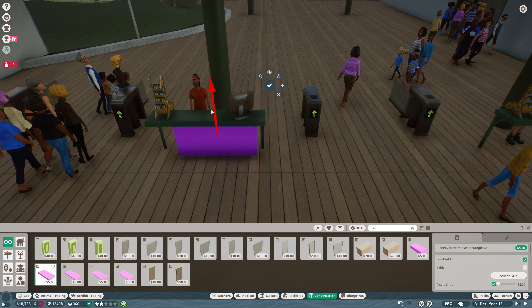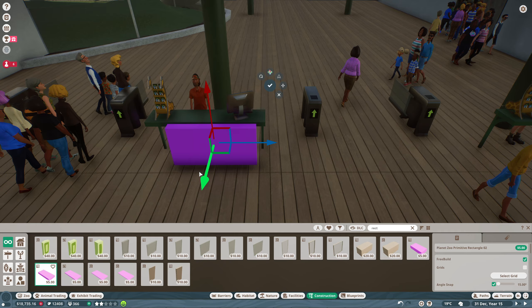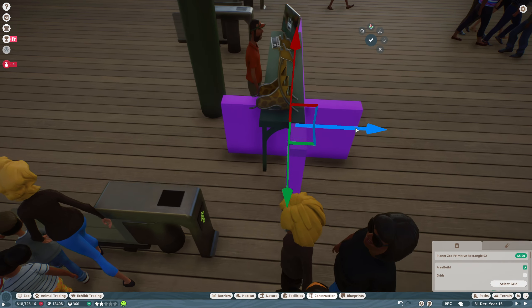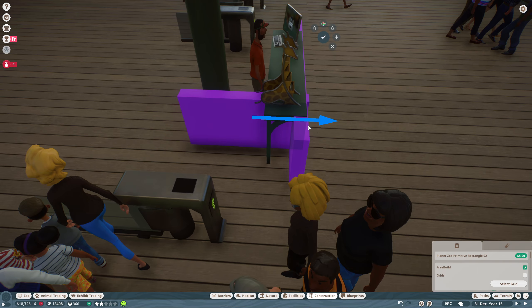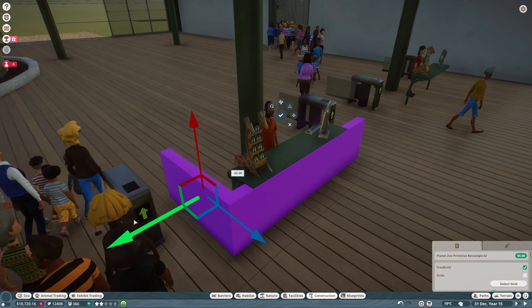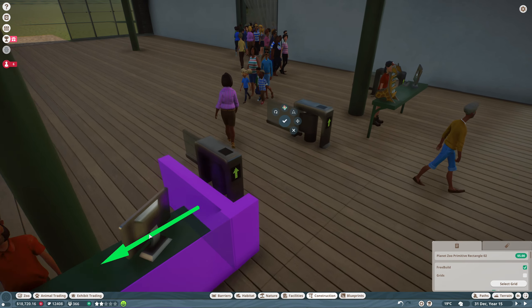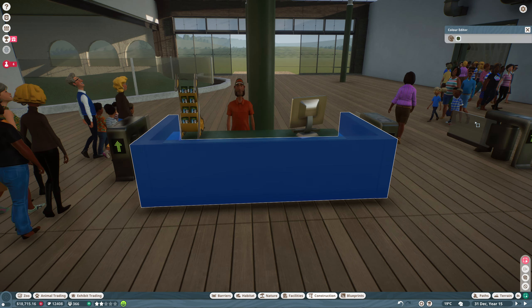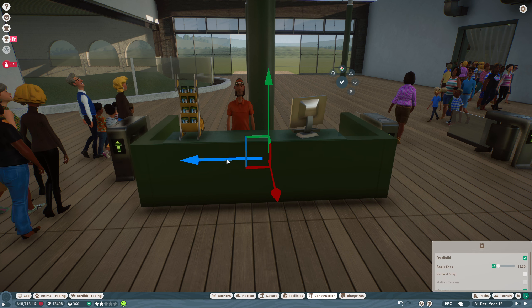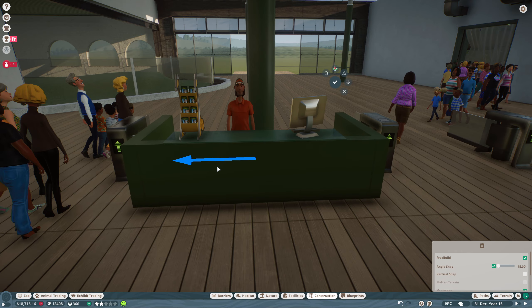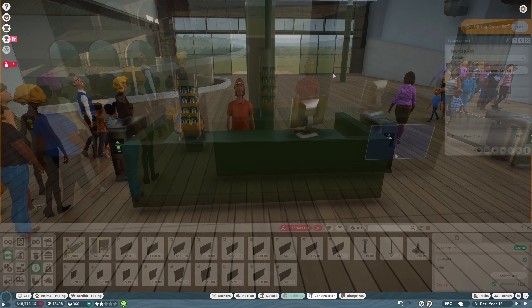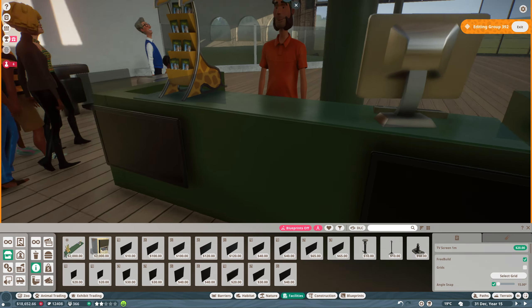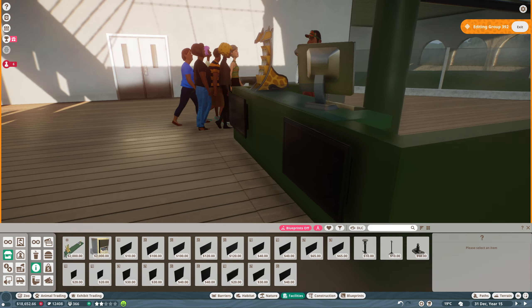Now our ticket desks, these are made using the information booths and just the rectangle primitives. The idea being these would be a wooden or plastic desk kiosk area. I was a bit dubious as to whether this would work because it's on the outside of the ticket desk but it actually works really well. People do use it, they go up to it first and I think in planet zoo they use it to buy umbrellas and information but it works really well as a ticket desk.